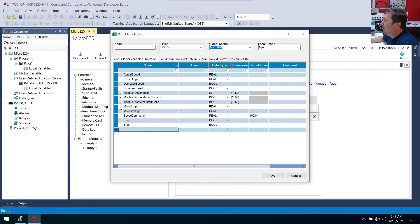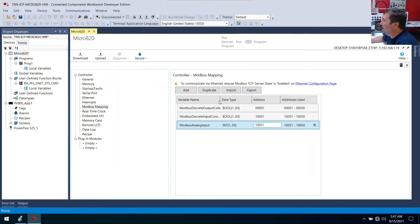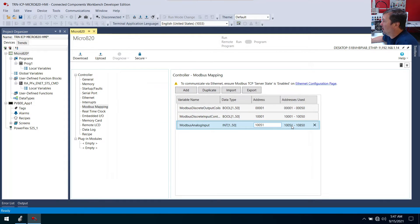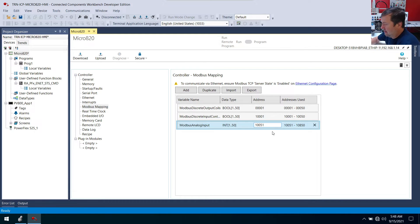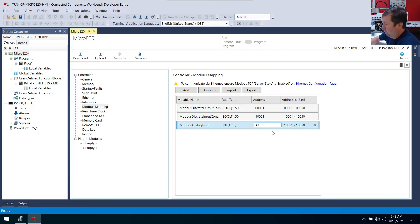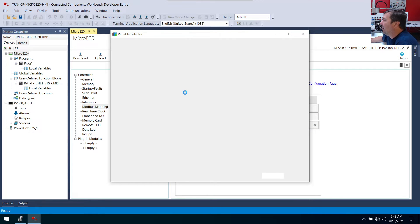And we'll select that one. Now notice when we brought this one across, it's going to try to put it right behind that one at 10,000 through 10,050. Usually you're going to see them at 30,000. So I'm going to set this to 30,001. So it'll give us 30,001 through 30,050. And finally, let's create one more.